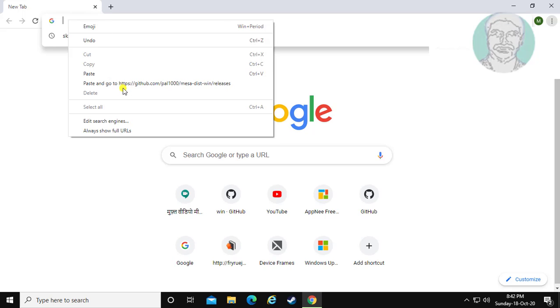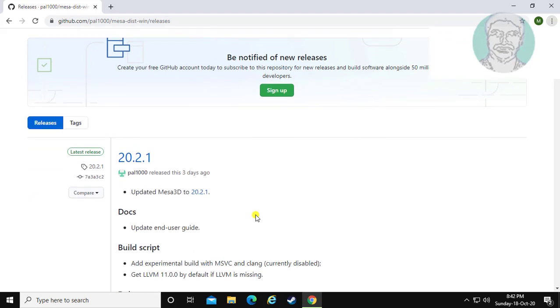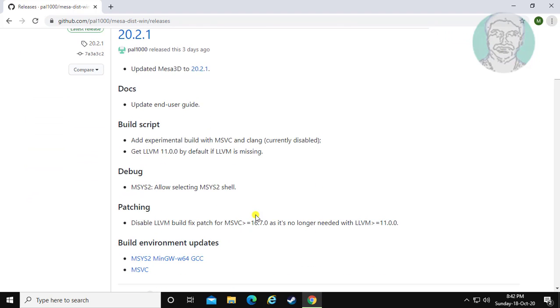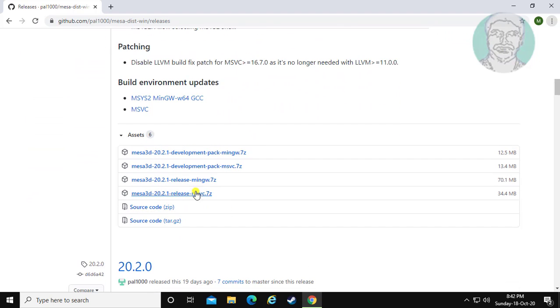Copy the link from the description and paste it. Download the Mesa 3D file.